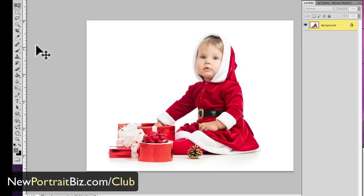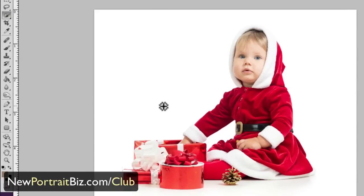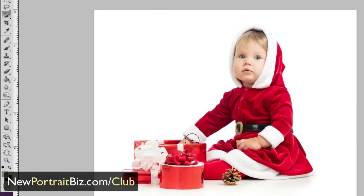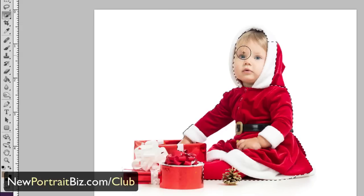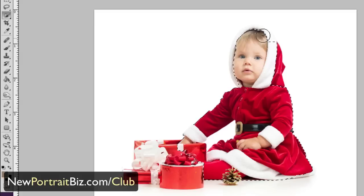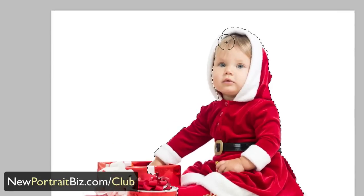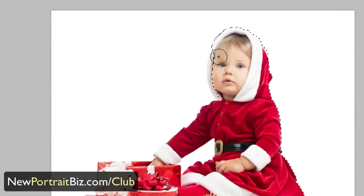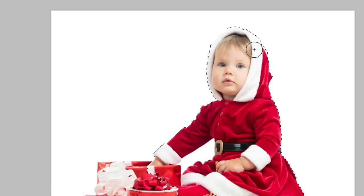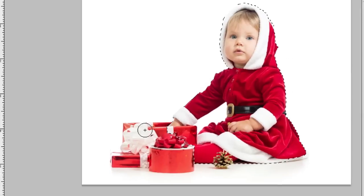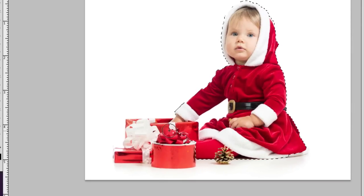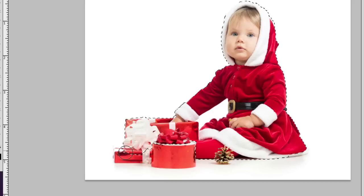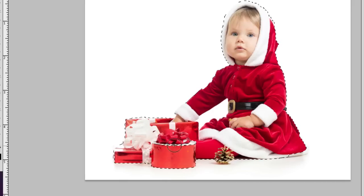Let's go ahead and go through all of the steps to do this. The first thing I'm going to do is select the Quick Selection tool. I'm going to use my bracket keys to make it a little bit larger. And then I'm just going to go inside of the image, just like this here. This doesn't have to be perfect, and you're going to see why in a minute.